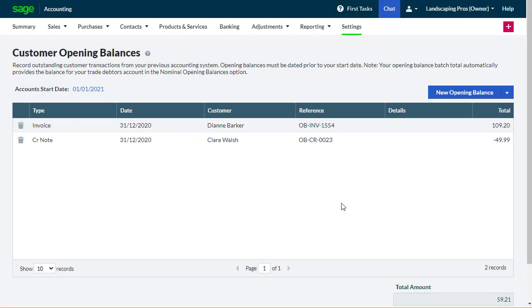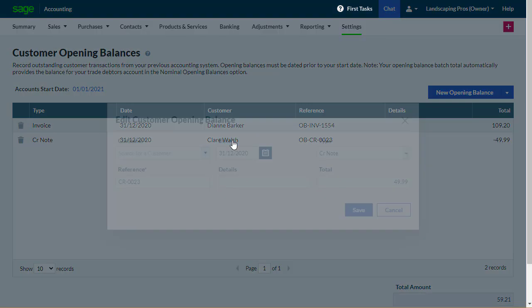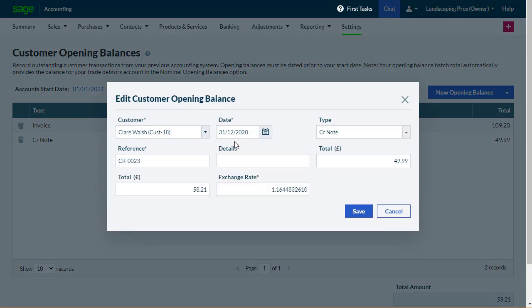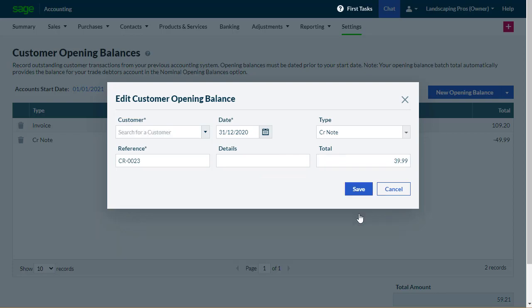To edit an opening balance, select it on the opening balances page. Change the details as required, and select Save.